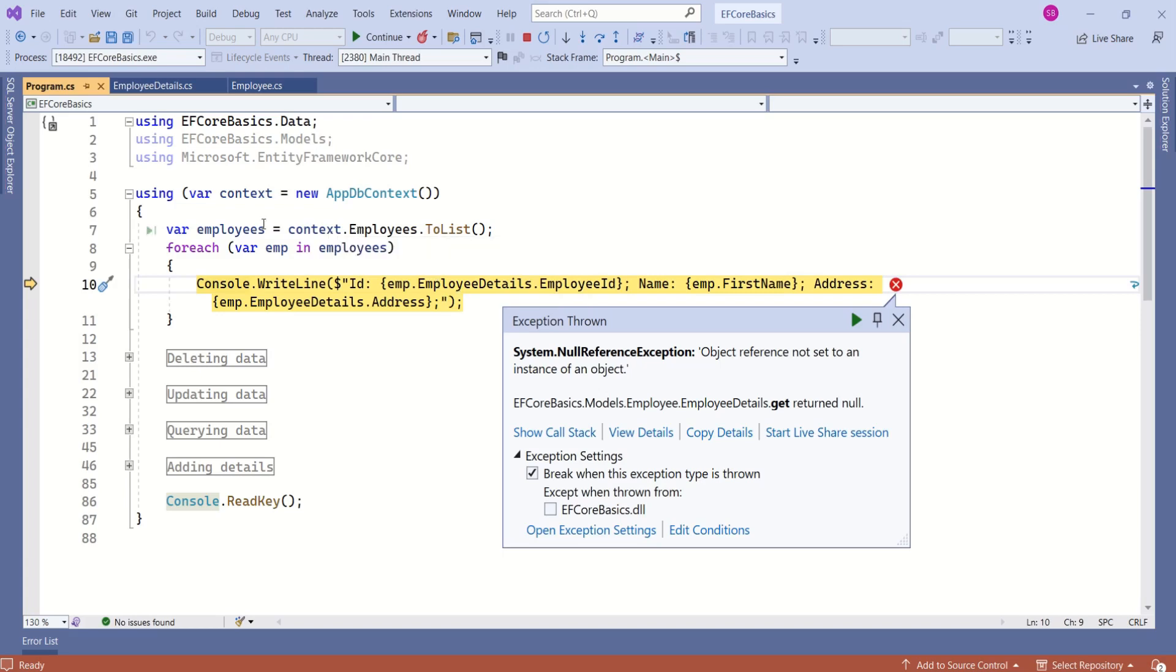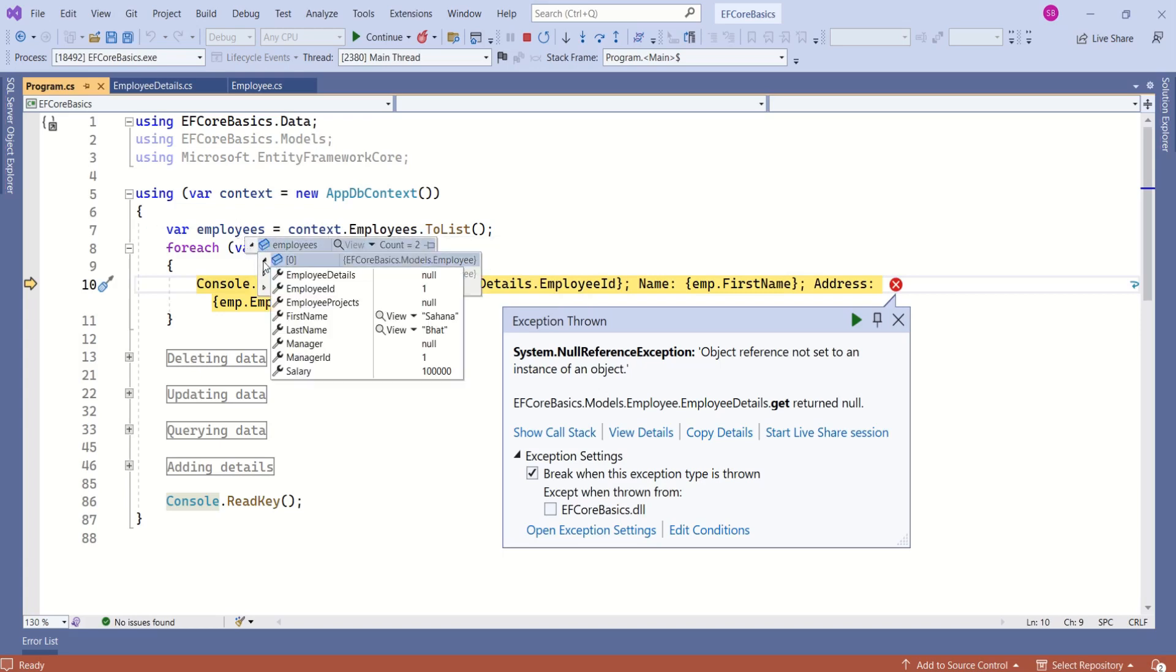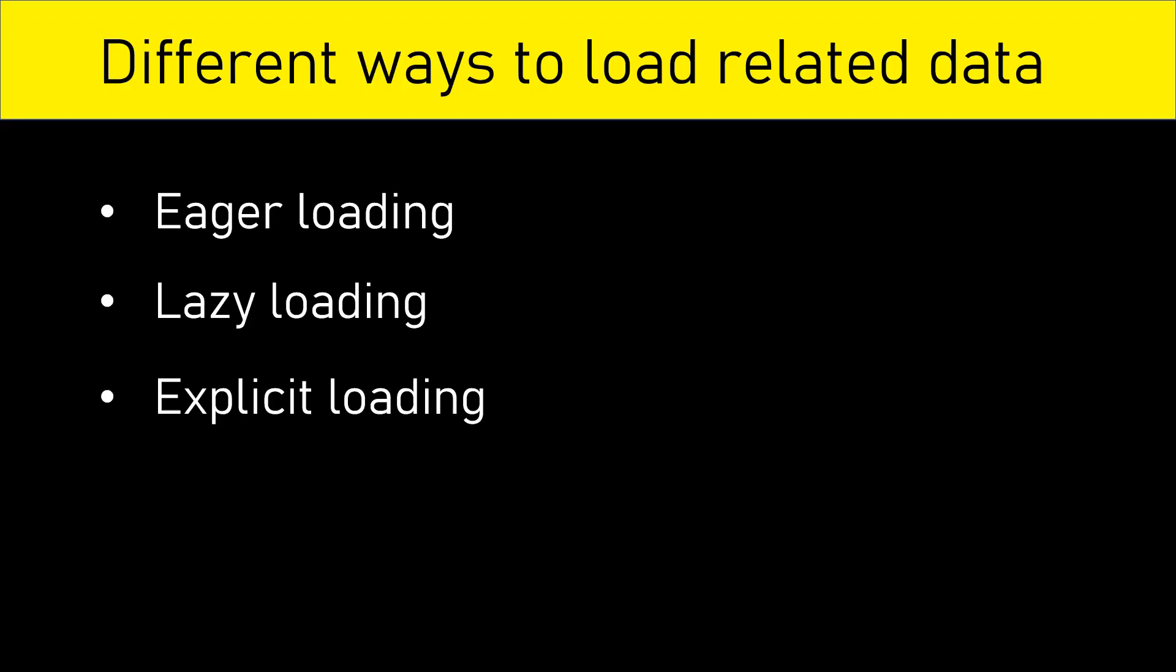We have loaded employees, which is not null. But if you expand employees, this object has values for all the properties. But when it comes to related entity, that is employee details, it is null.